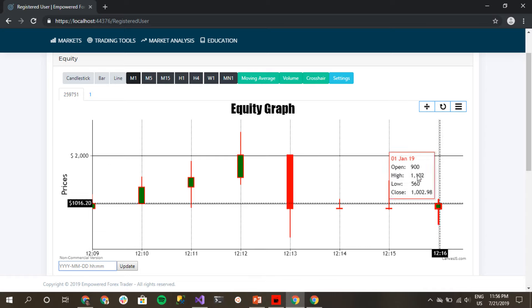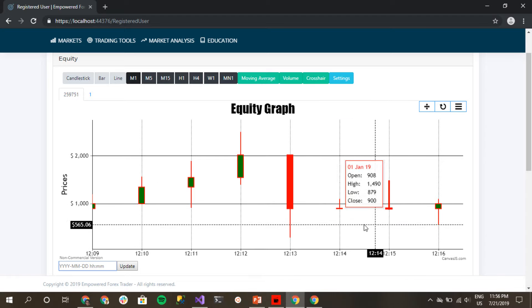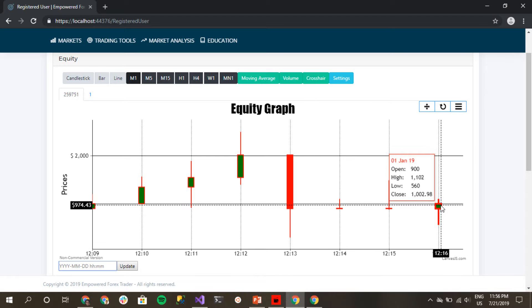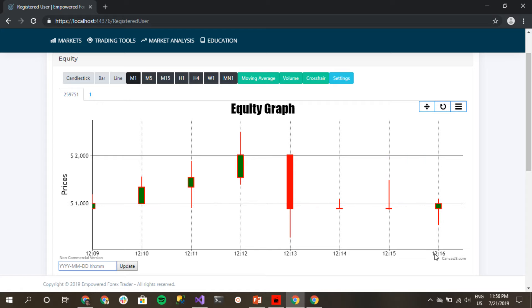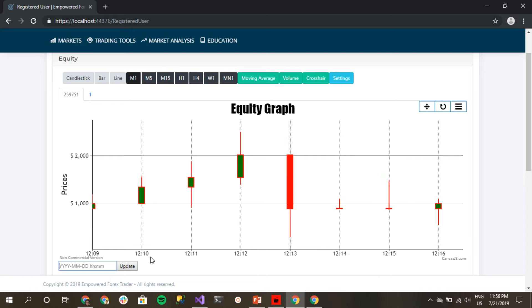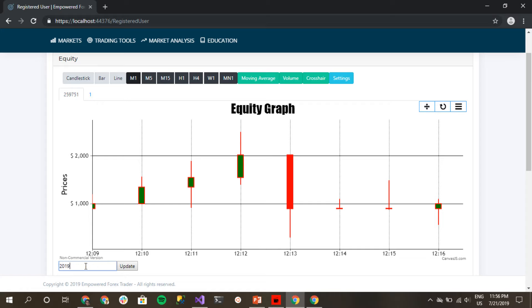Right now we are looking at, for example, January 1st 2019 at midnight 16 minutes. If I want to go, for example, to the fourth minute of this day, I can put the year as I have suggested here - the year, month, date, hour. For example, right now we're going to see 12:10.